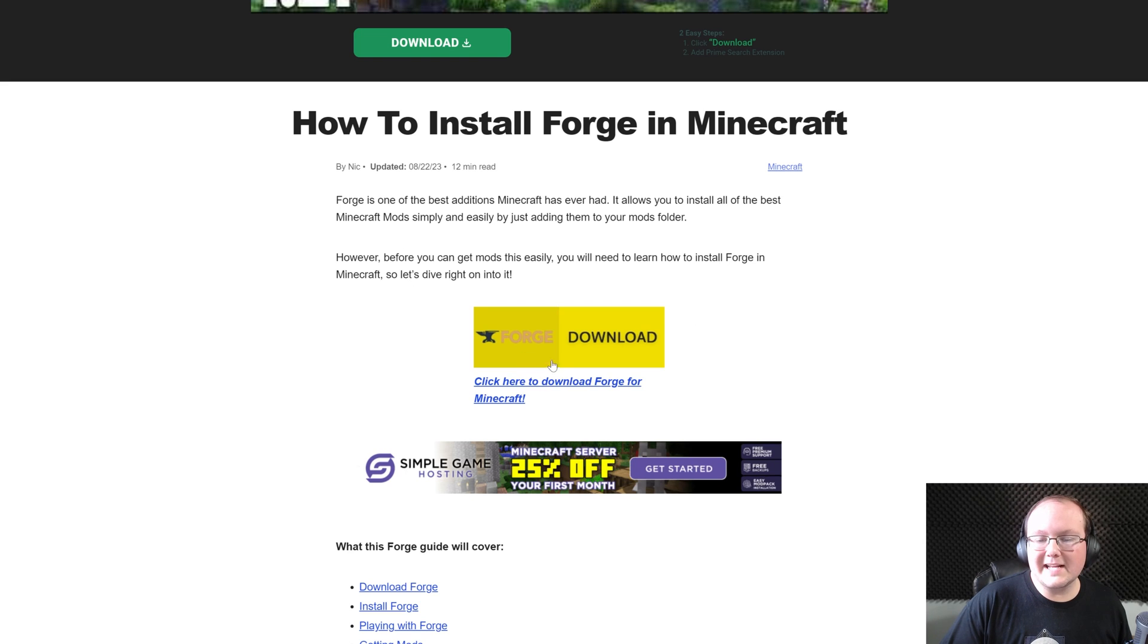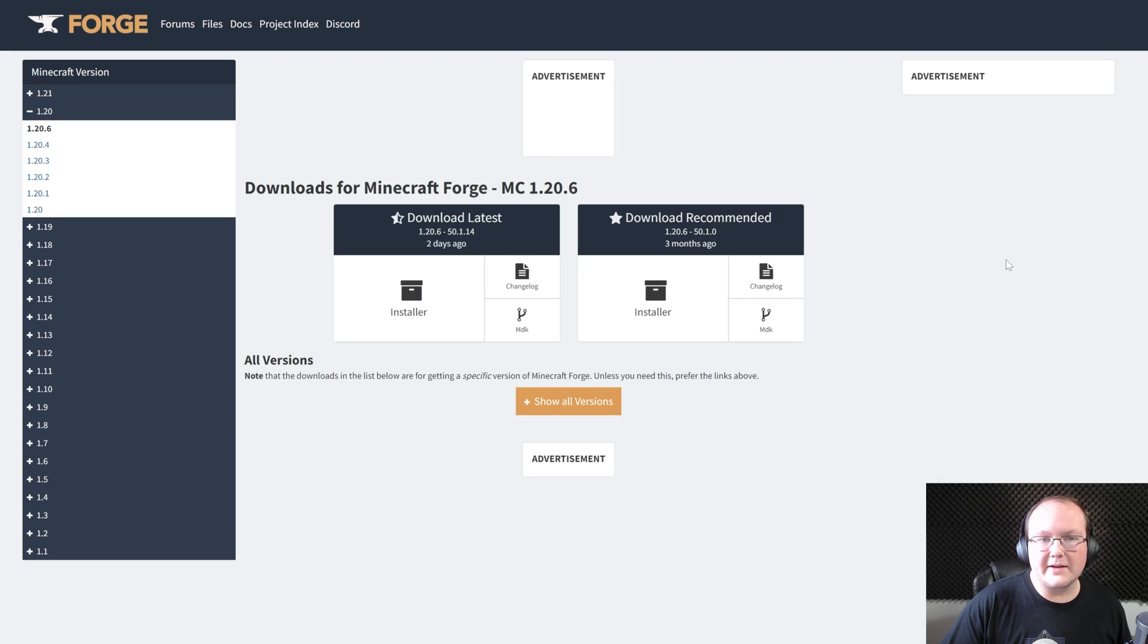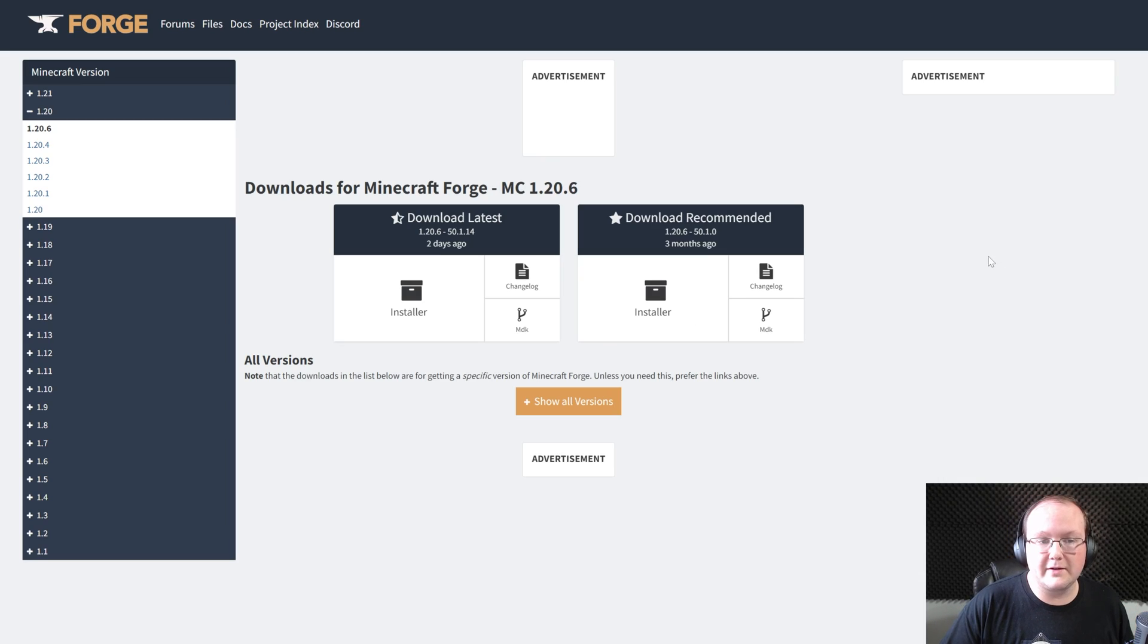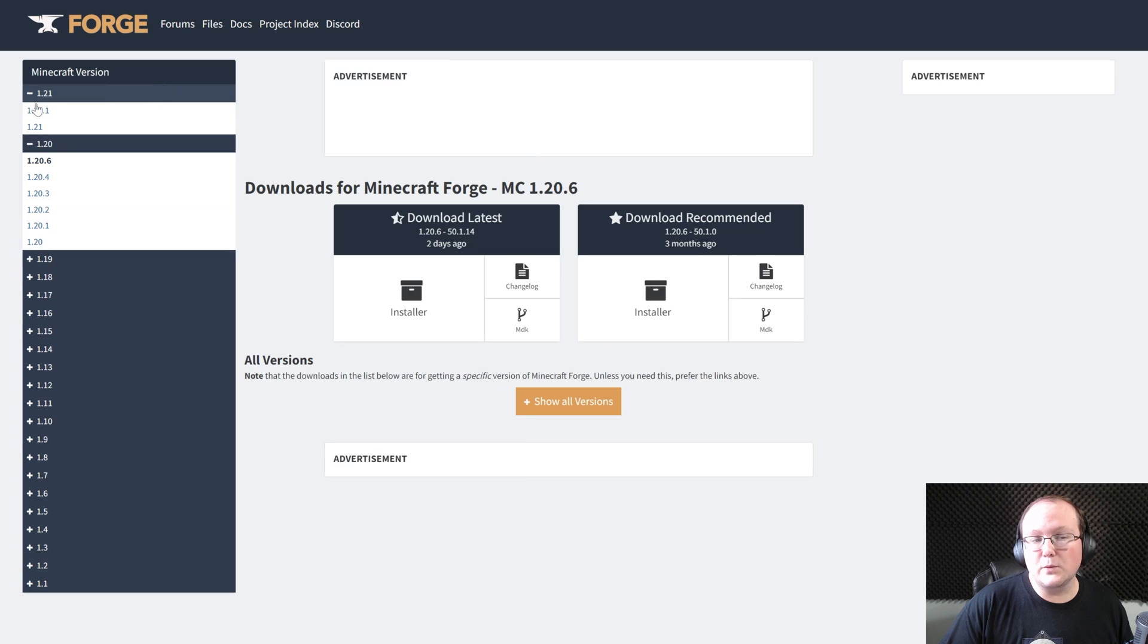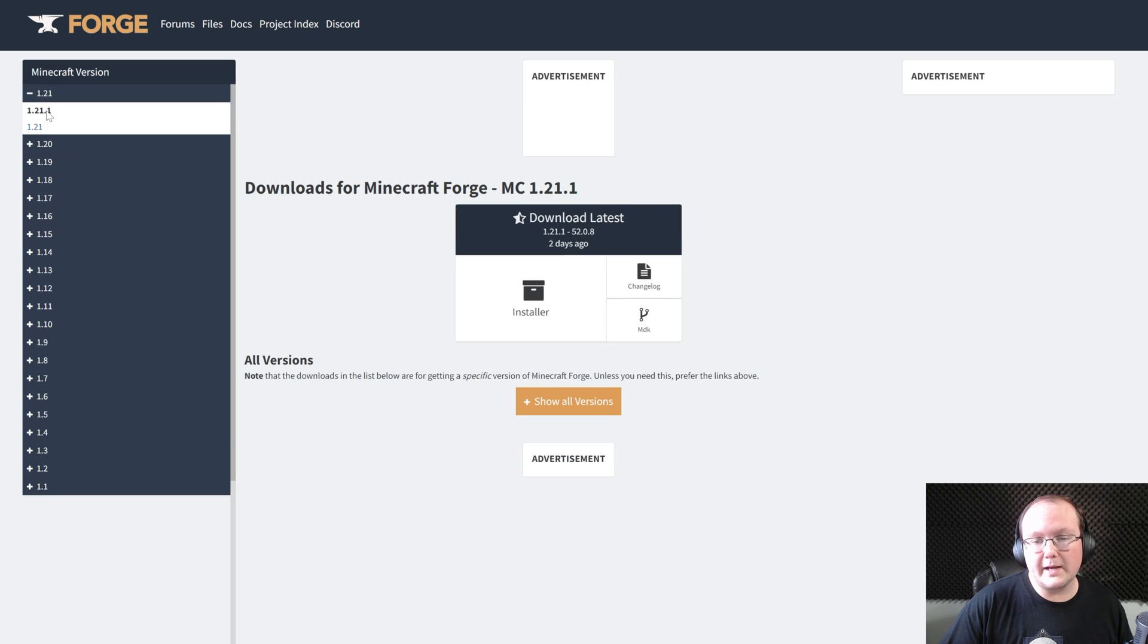On this page, go ahead and click the yellow download button to go to Forge's official download page. On this page, you want to select 1.21 on the left-hand side and then 1.21.1.